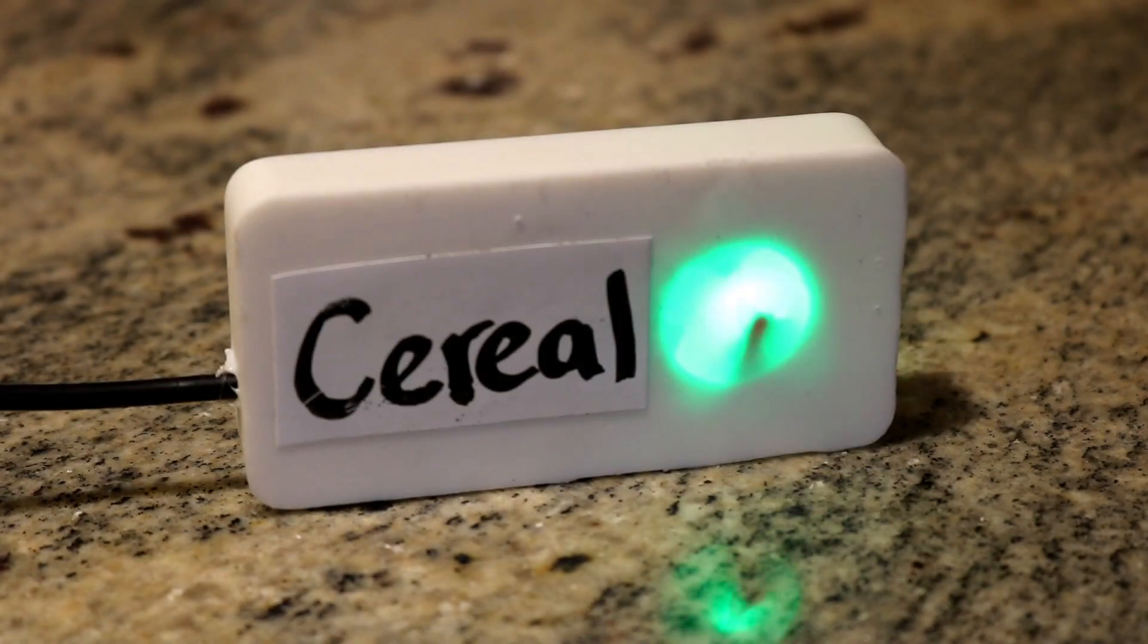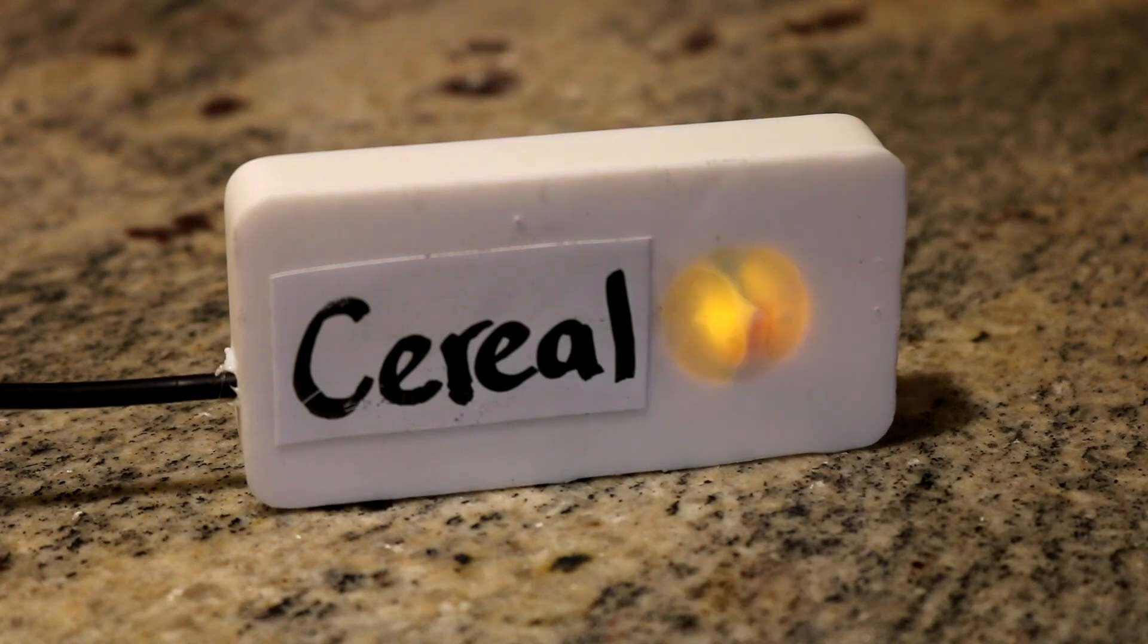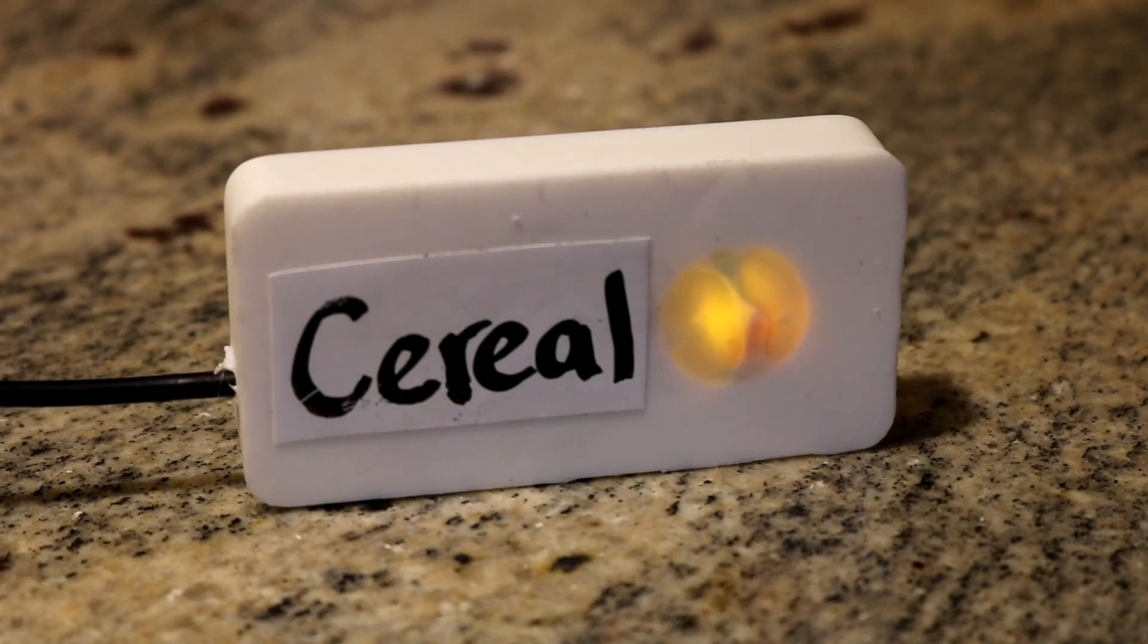The receiver lights will be in one of three states. Green means you are good to go and have two boxes in your sender. Yellow means you only have one, and red means you have none.